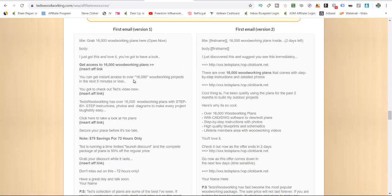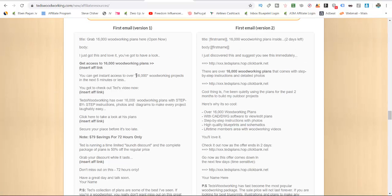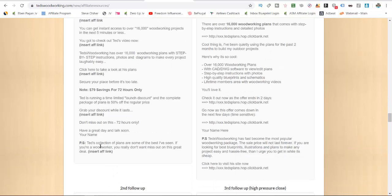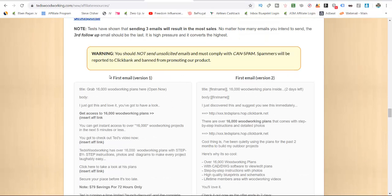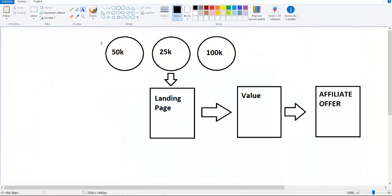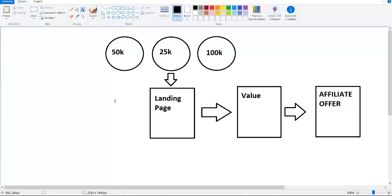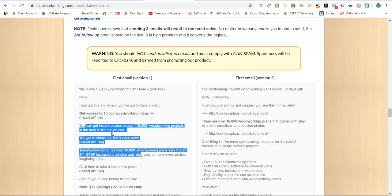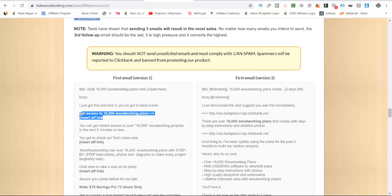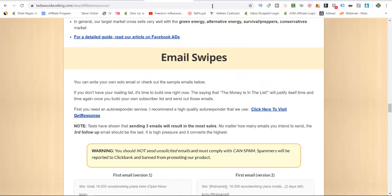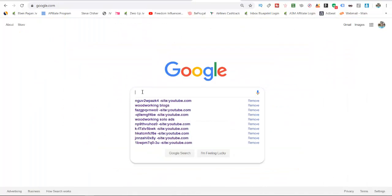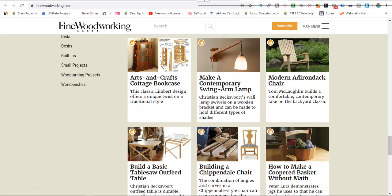The best part is with this strategy we don't need to have our own email list. I will show you how you can find people that have email lists of tens of thousands or hundreds of thousands of people. You can pay them a little bit of money and they will send this email with your affiliate link or your landing page to their email list, sending thousands of people your way. I'll go to Google — I already found some woodworking blogs here.